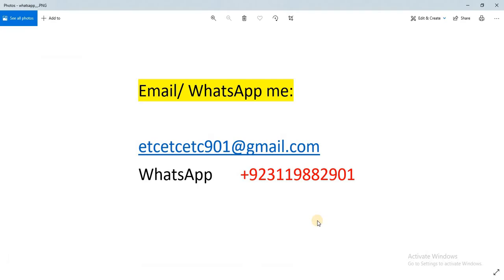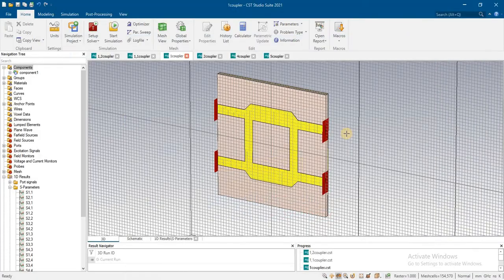Of course, if you need some help, you can email me or you can WhatsApp me — I will guide you in your project. Thank you.